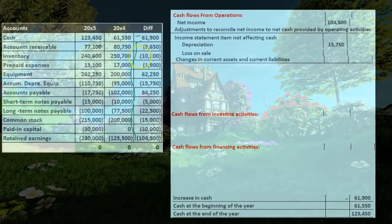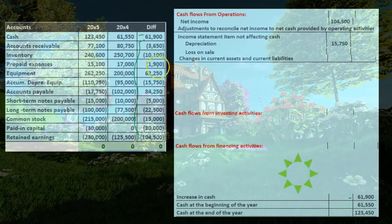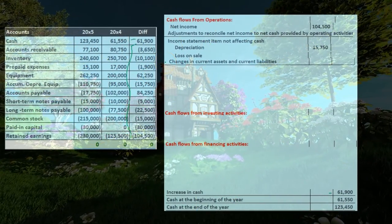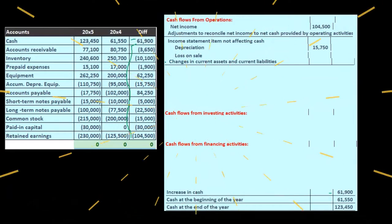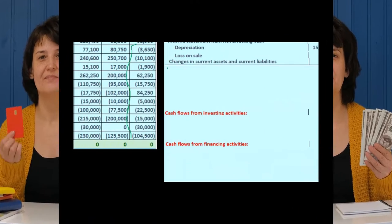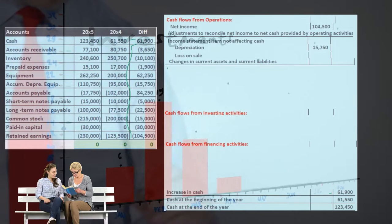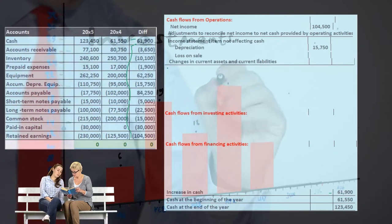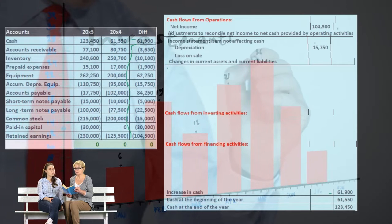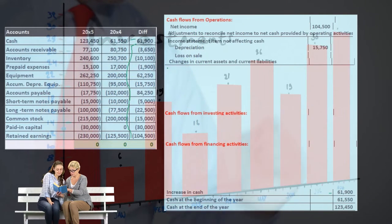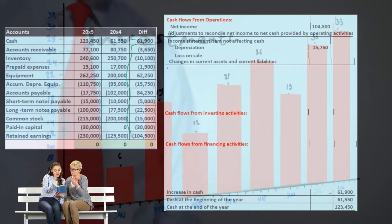Now we move down to the changes in current assets and liabilities, kind of going line by line. We started with cash; now we're back up to accounts receivable. There are a couple different ways to think through these — the main problem is we know what the change is, but what do we do on the cash flow statement in terms of increases or decreases? We can memorize what assets and liabilities do, and then work it out a few times theoretically to understand the accrual basis versus cash flow basis.